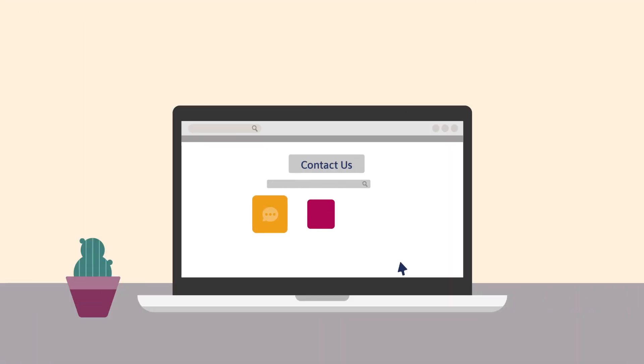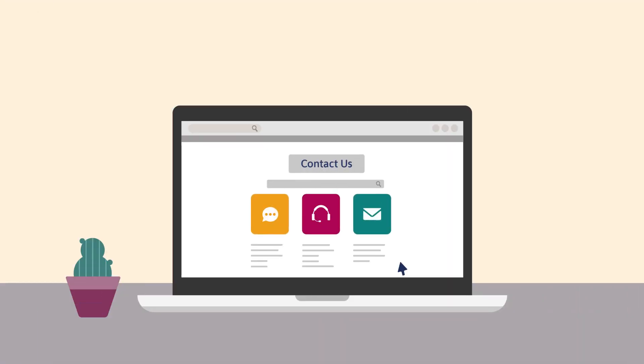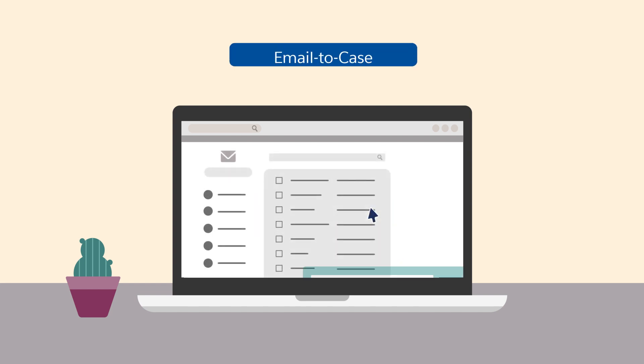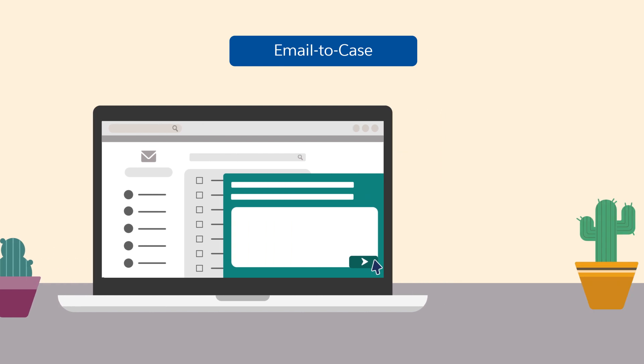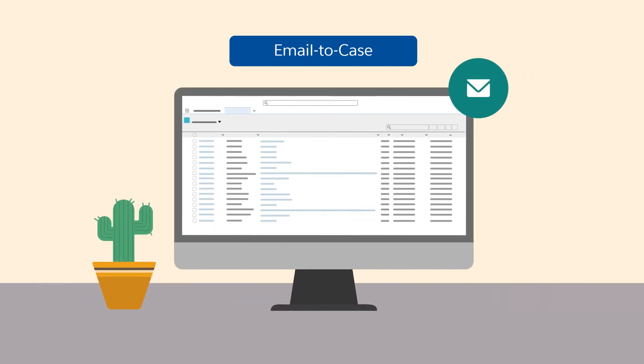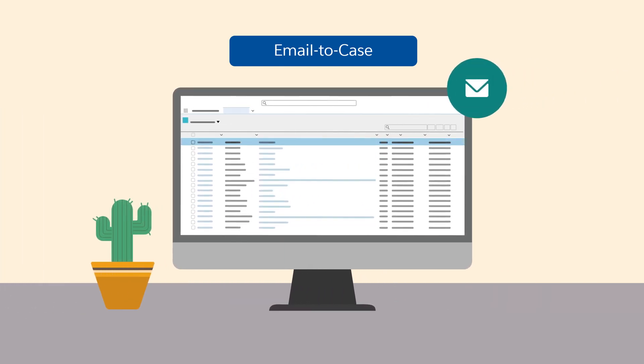Perhaps your customers prefer a simple email. Set up Email to Case. Email to Case turns customer emails into cases, so it's easy for your team to track issues.